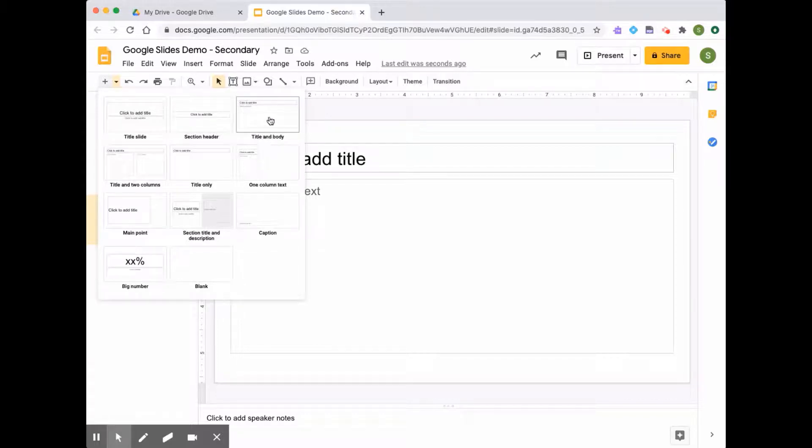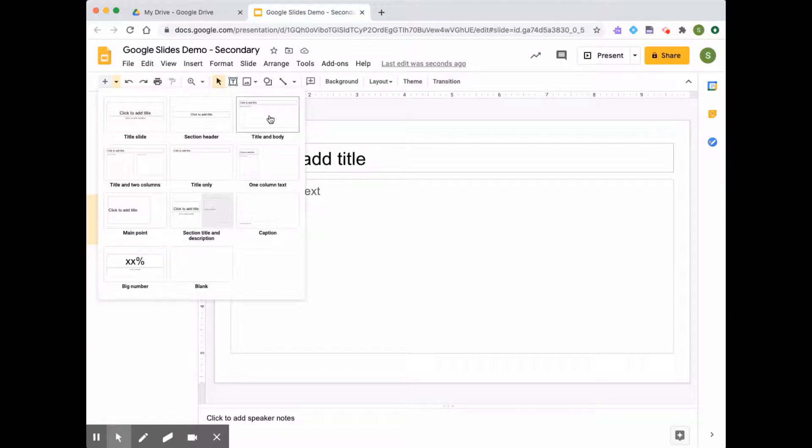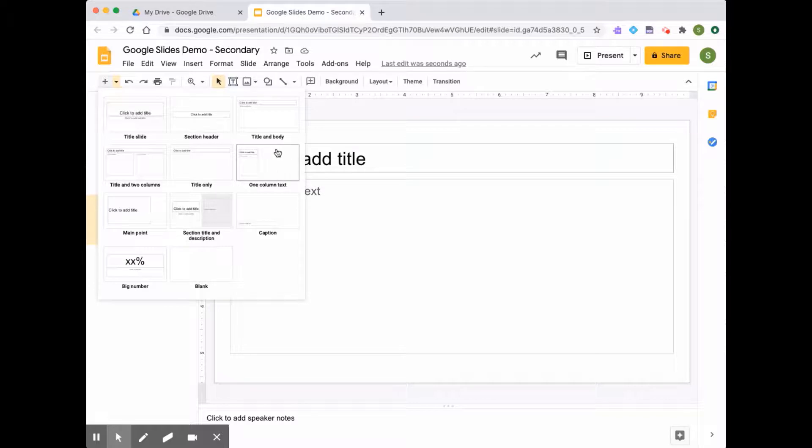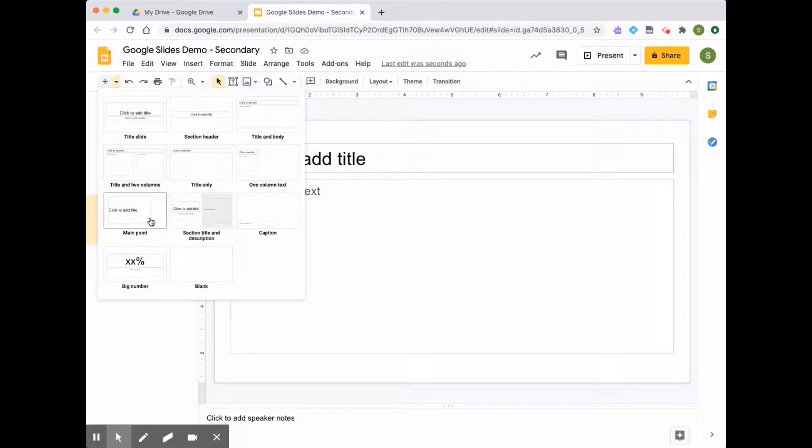This one is often used for when you have a lot of content, though you don't want to put too much content on here because it is just a presentation. There's title and two columns, title only, and one column and text. This is a great one if you have an image or video and a description on the side, if you have a main point that's really important that you want to share.